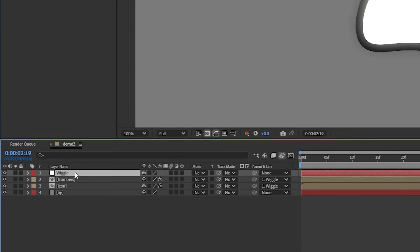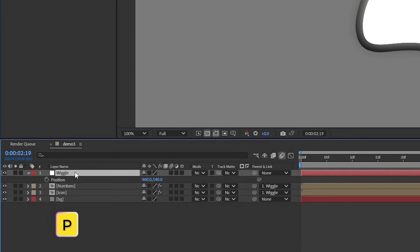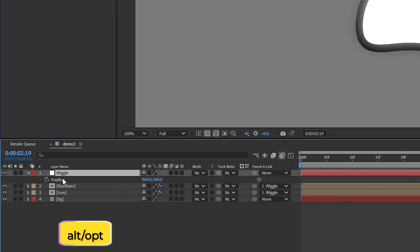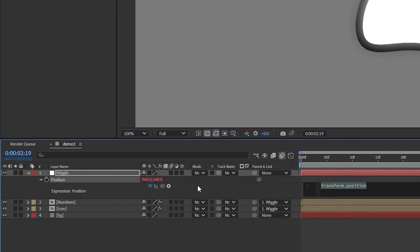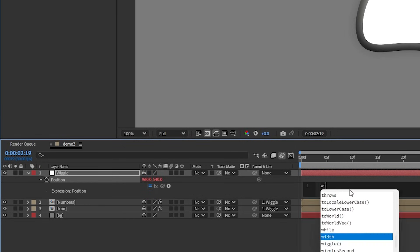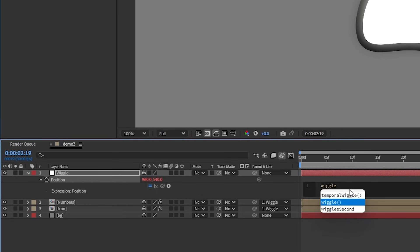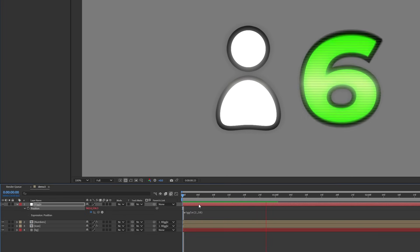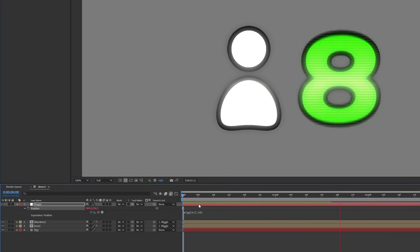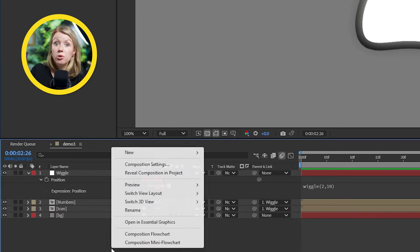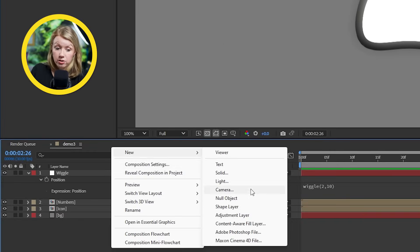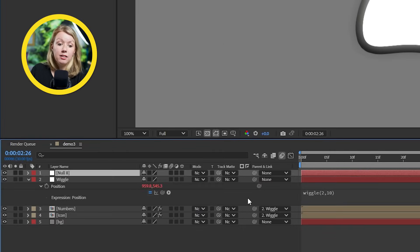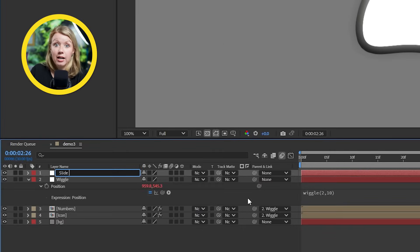To make it wiggle, let's press P to open up the position parameter. Now let's hold Alt while we press the stopwatch. If you're on a Mac, press Option and click on the stopwatch. Here we can type in a wiggle expression just like I taught you earlier. And here we go.